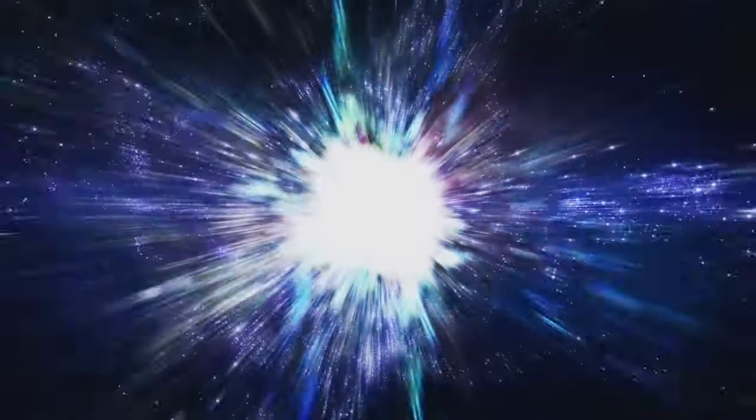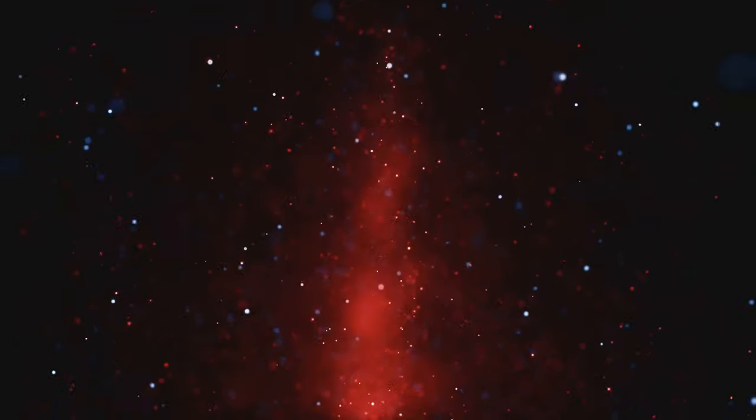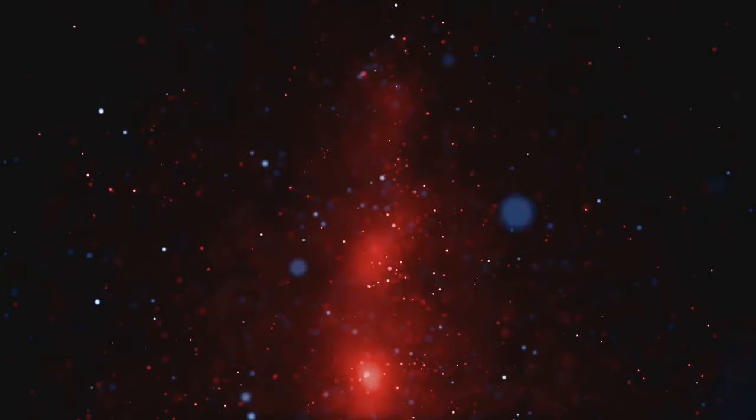Now imagine that same effect, but with light waves stretching as objects in space move away from us. That, my friends, is redshift. It's our cosmic clue to understanding the universe's expansion.